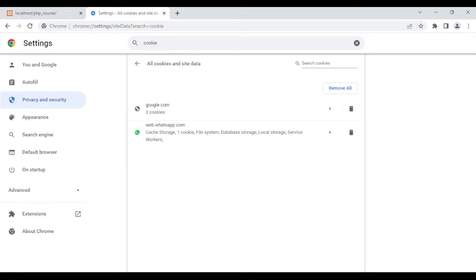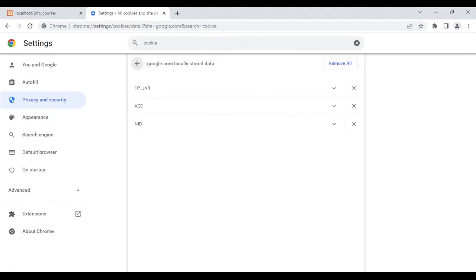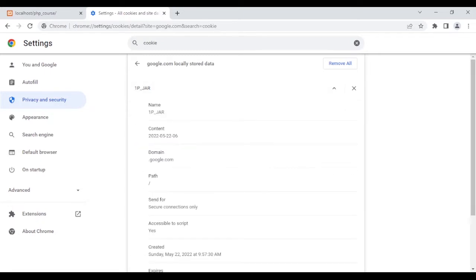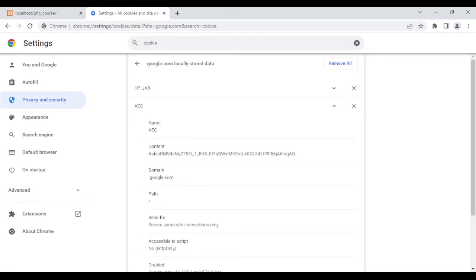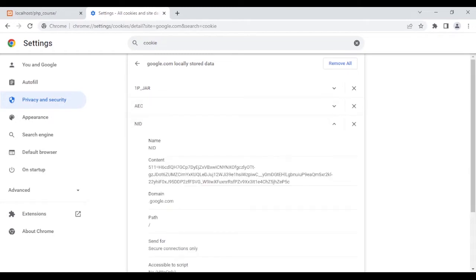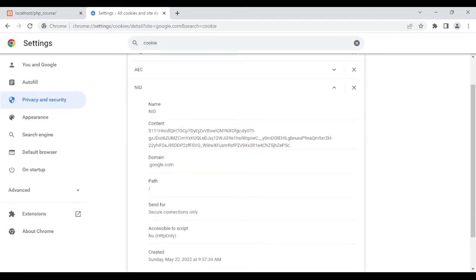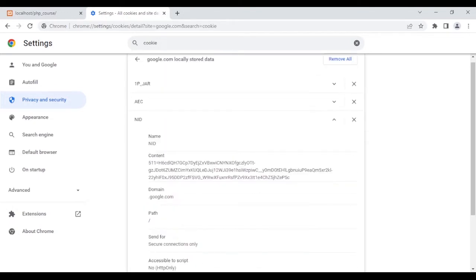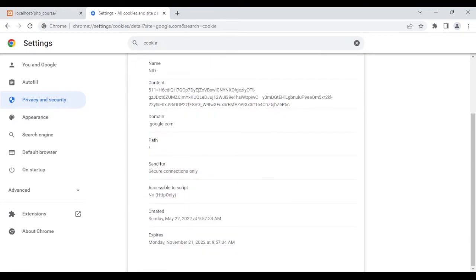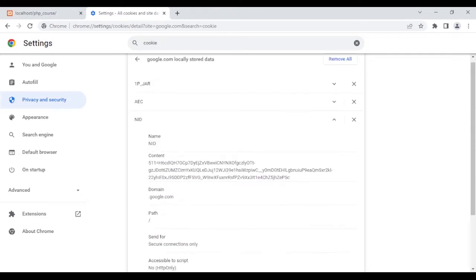If I click on that, I can see that Google and WhatsApp have set some cookies on my browser. Let's look at the cookies for Google. As you can see, 'google.com locally stored data' — the name is 'AEC' and the content is this value; for 'NID', the content is this. The domain is google.com, the path is this, created on the 22nd of May and it expires on November 21st — about a month from now.